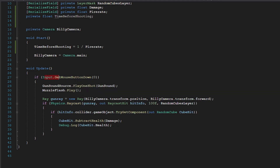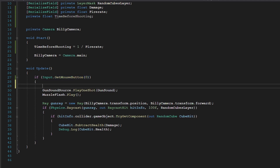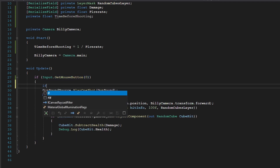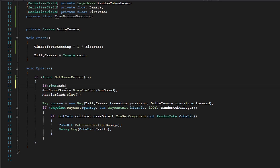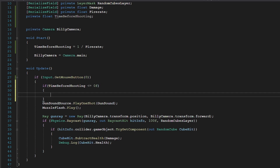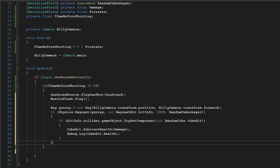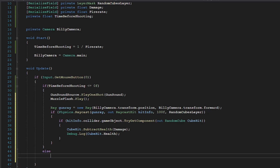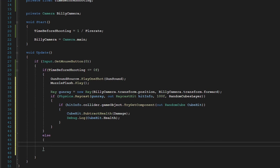Now that is set up, all I have to do is change this here to GetMouseButton so it checks if we're holding down mouse one, and do a simple check: if time before shooting is less than or equal to zero, then we shoot our weapon and cast the ray. If it isn't, then we simply subtract time before shooting by Time.deltaTime.